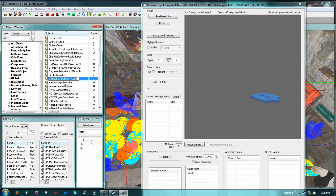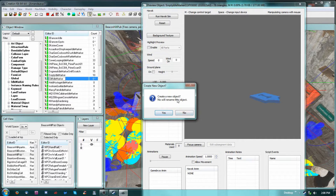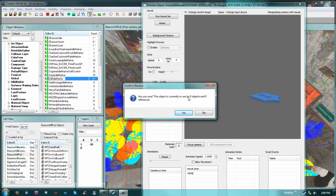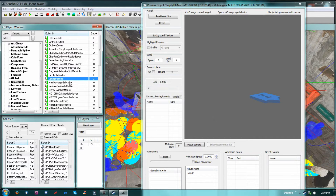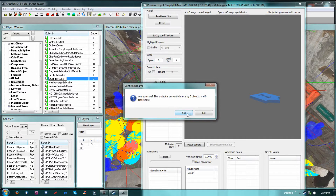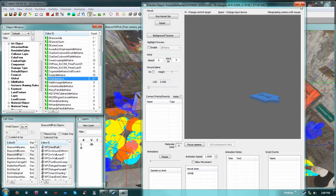We need to add an animation to the duplicated marker. We'll call it 'cliff idle marker' because he likes to stand in one place. I already made a copy so the empty idle marker is still here. I'm just changing the name. It says the object is currently in use by zero objects and zero references, which means it's not doing anything, so we're fine to rename it.